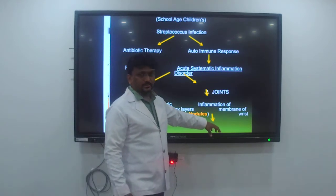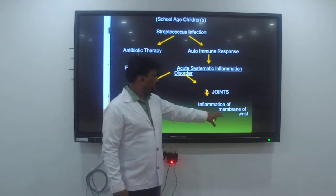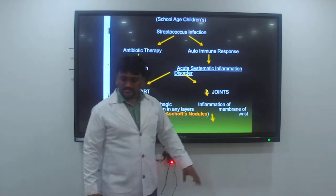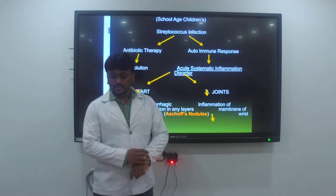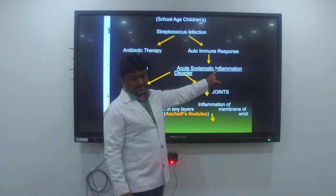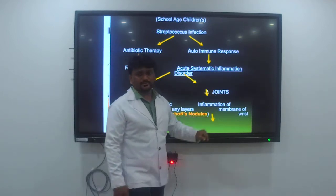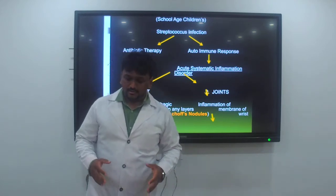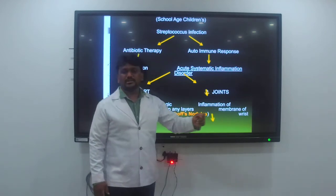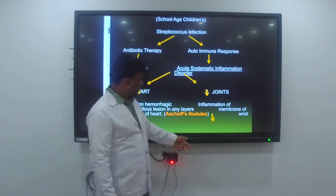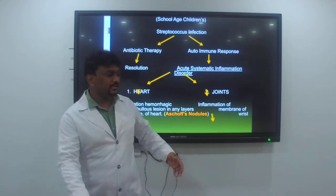When it affects the connective tissues of the joints, there will be inflammation to the synovial membrane of the major joints — knees, ankles, wrists, and elbows. This leads to edema and effusion as well as joint pain. These changes are seen in the joints.